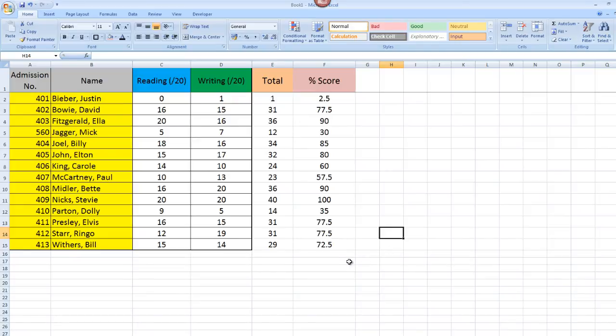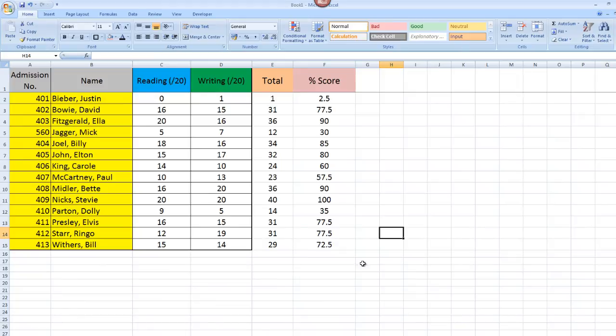So there you have it. We have now got our results from our wonder class here. We've got the total scores for everybody and we've also got the percentage score per person. In the next video, I want to move on and look at some more formulas and more ways that you can use them to manipulate and analyze the data. So hopefully I will see you next video.